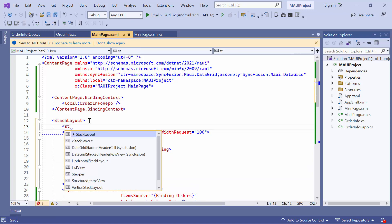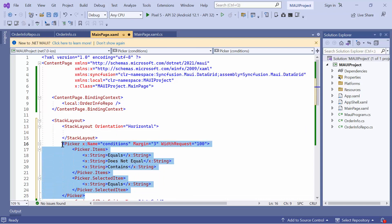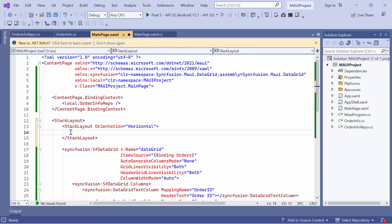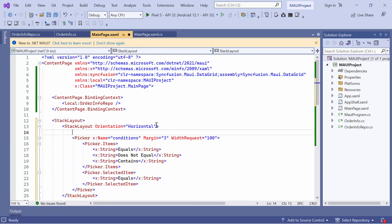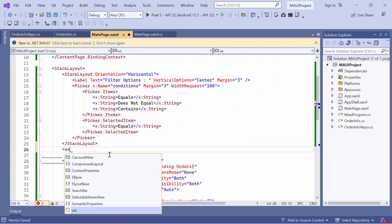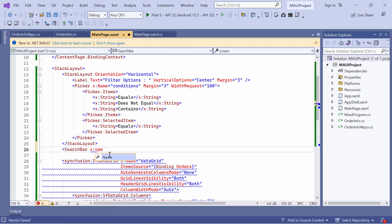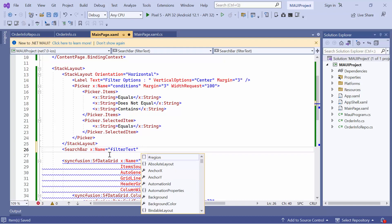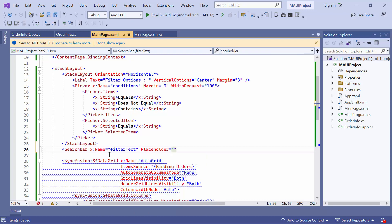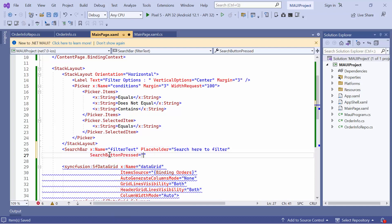To customize the UI, load this picker inside a stack layout. Then add a label to indicate the filter options. Next, add a search bar to search for items. Set its name to filter text. Add a placeholder property to display a short description on the UI. Then define the search button pressed event to invoke filtering records.